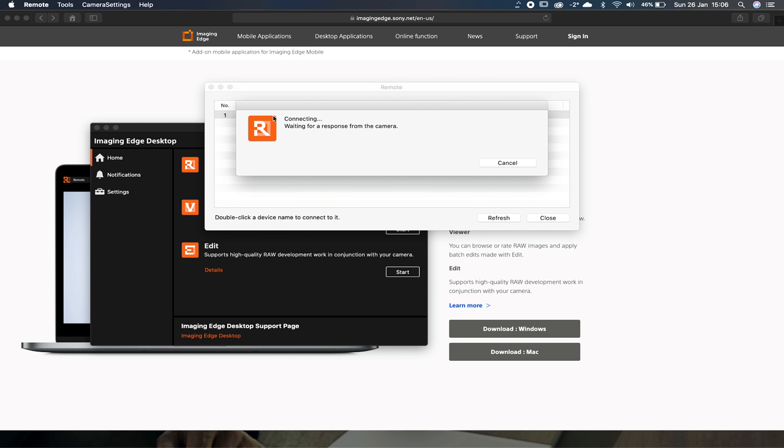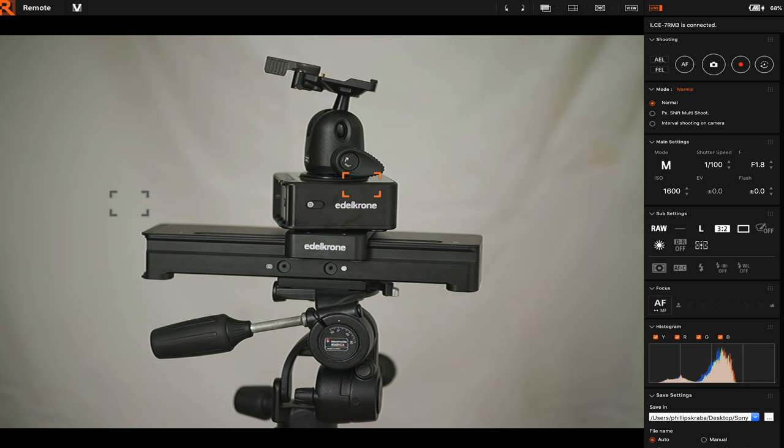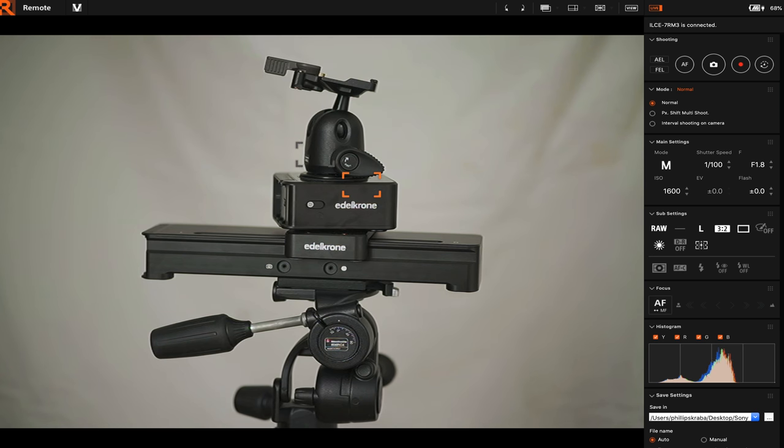So if you press start, it's gonna open up another window where you have whatever cameras connected. Now if we double click on the camera that we have connected - one is the Sony A7R III - it's gonna open up the actual remote application. Let's maximize that and that is what the interface looks like.